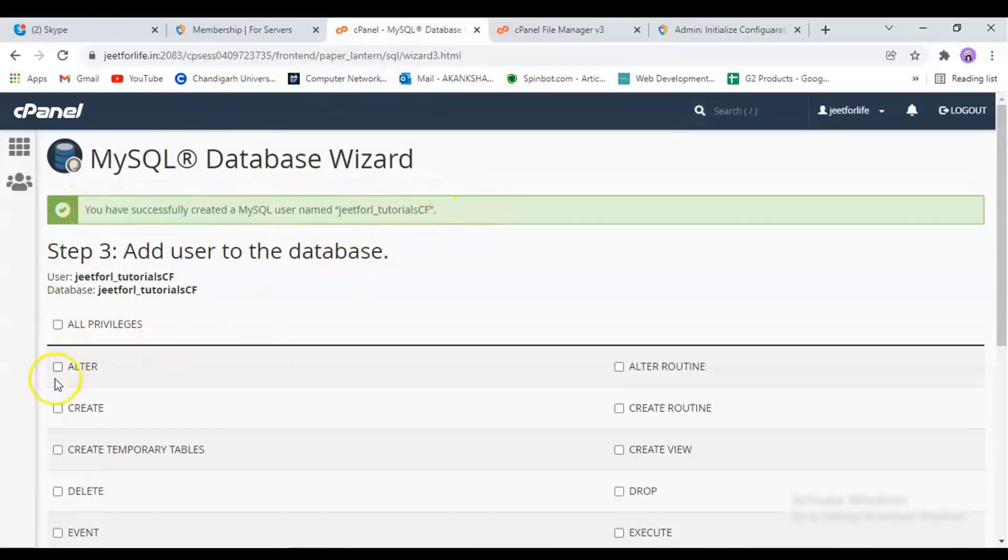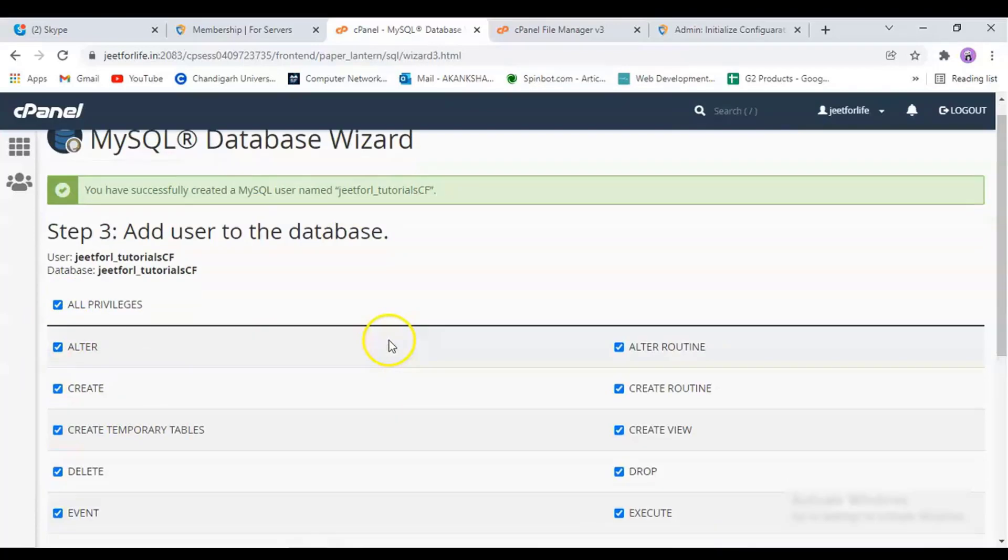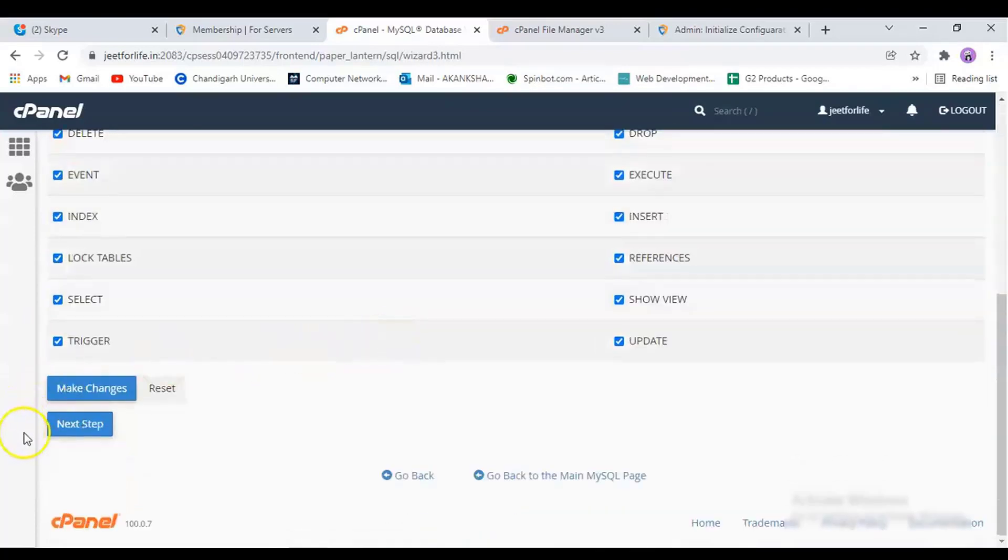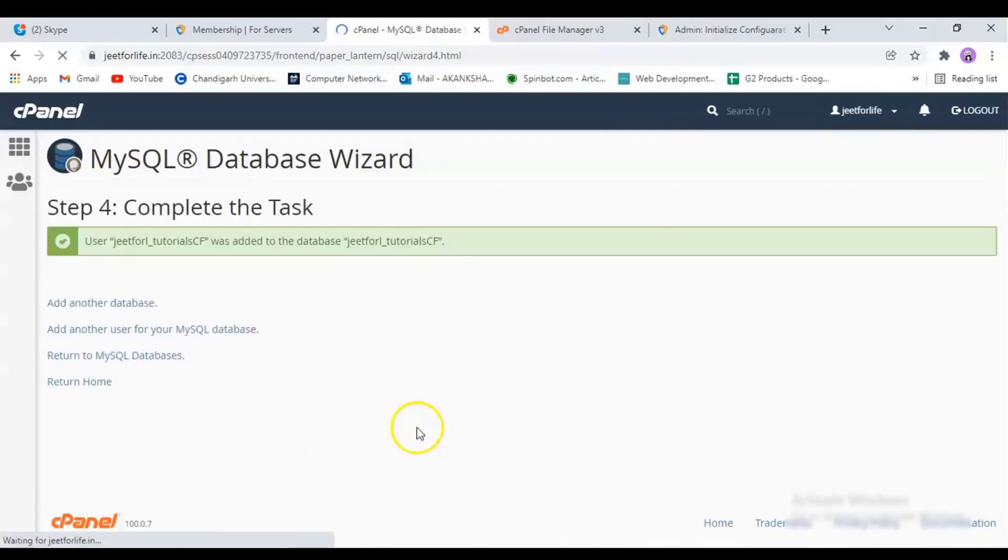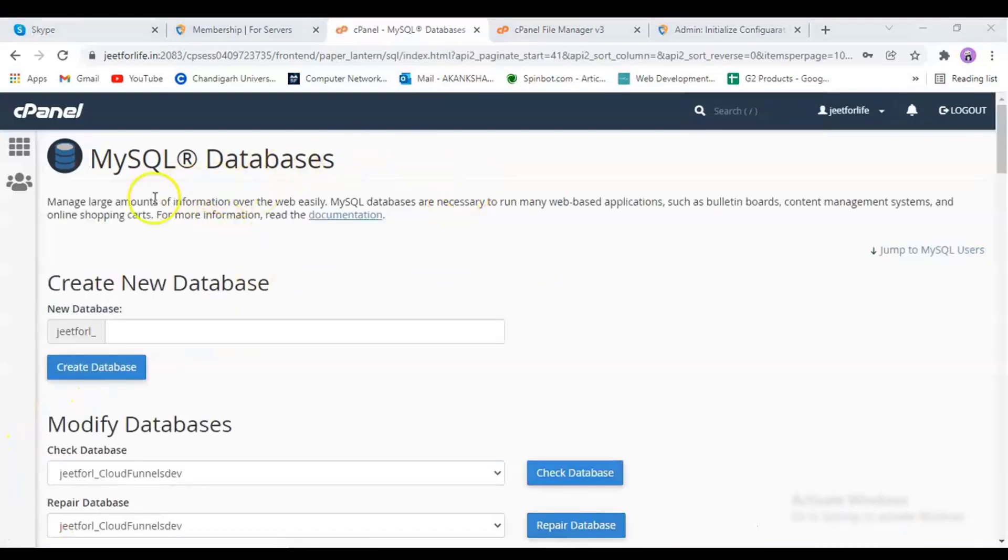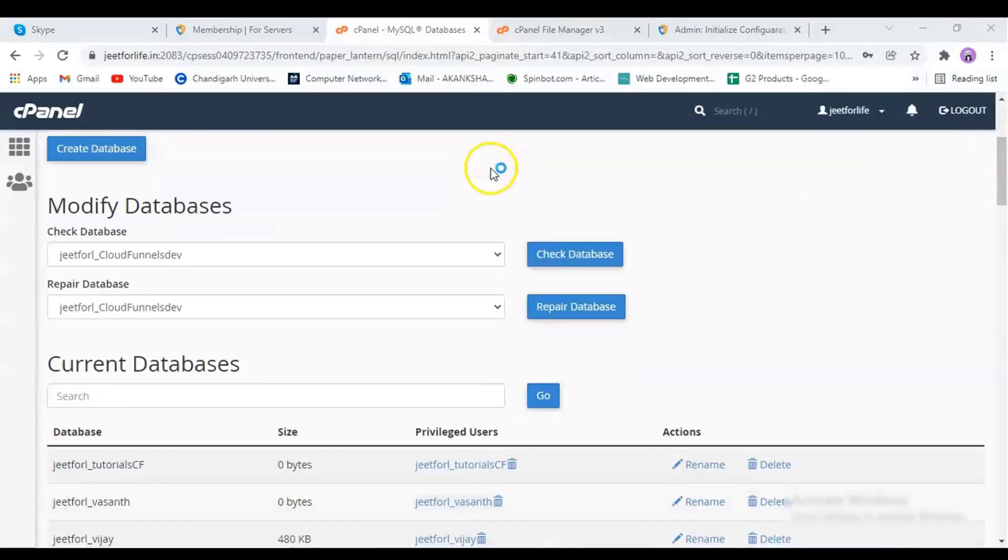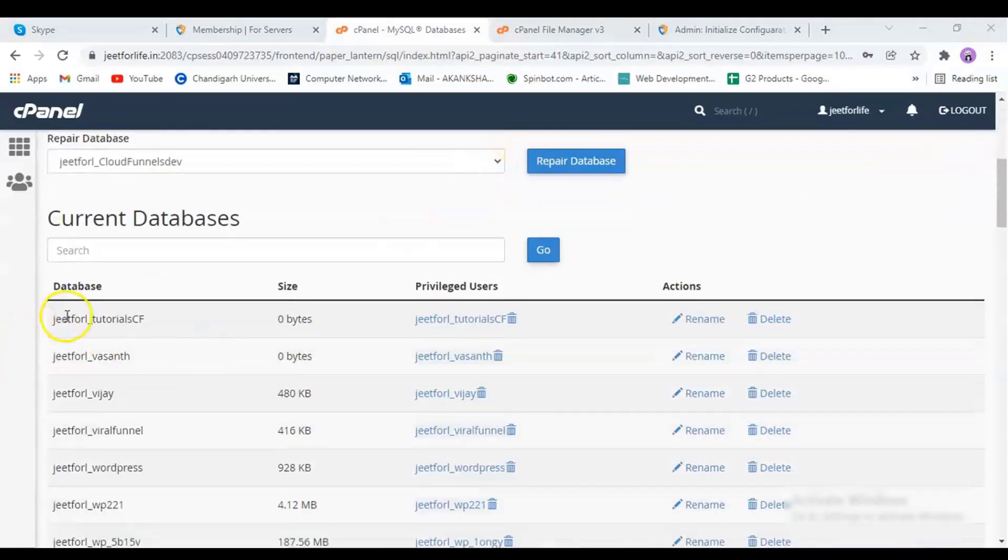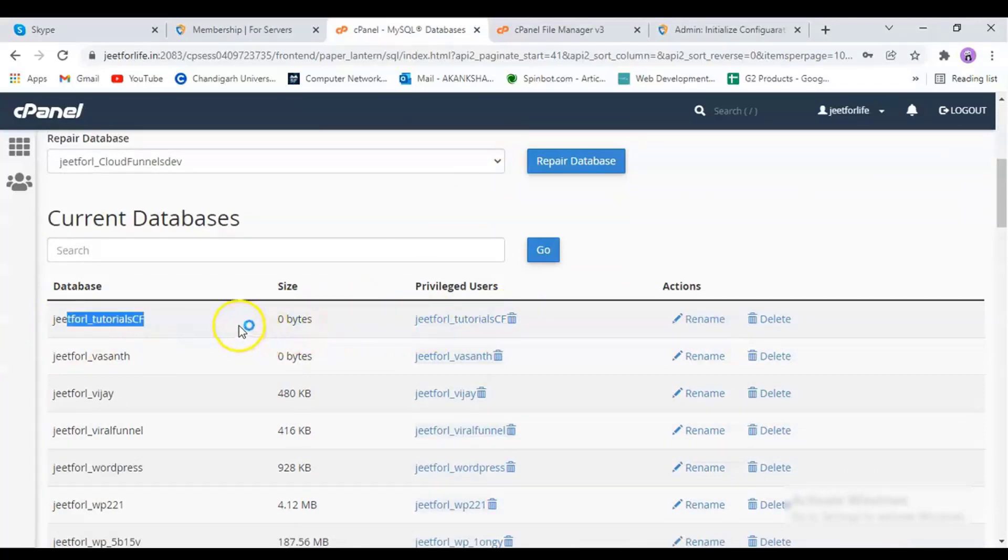Now, I will click on this box to give all privileges to this user. Then go to the next step. You will now see the user is added to the database. Now click on the Return to MySQL Database. Here in the MySQL Database, you will see your database and users as well as the new one we have created.